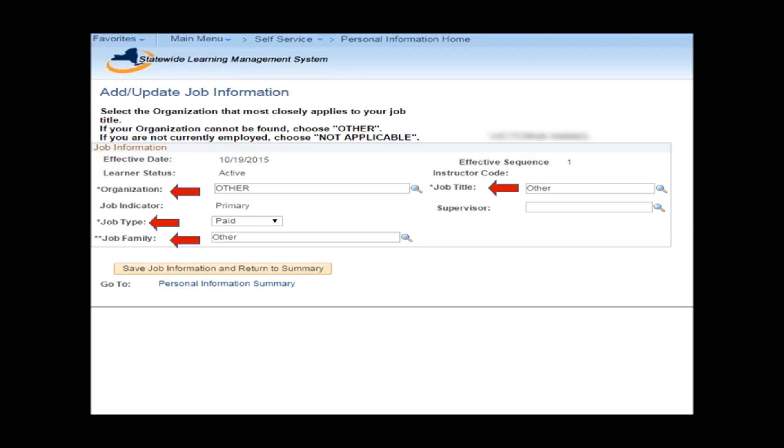For Job Family, if a specific job family is not found, then select Other. Please note that the Supervisor field must remain blank. After entering all your job information, press the Save Job Information and Return to Summary button.